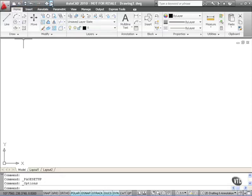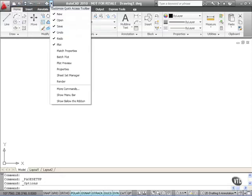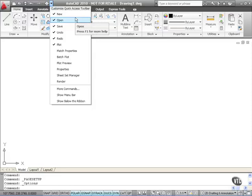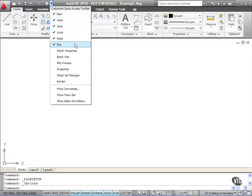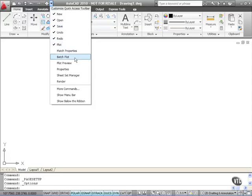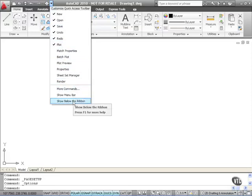You'll also notice there's a little fly-out arrow here. If I click on it now, in AutoCAD 2010 you can customize the Quick Access Toolbar. As you can see, the ones with the ticks are the commands that are already existing on the toolbar. And you can see there's lots of editing tools as well. We're going to cover those in more depth in the Quick Start course.